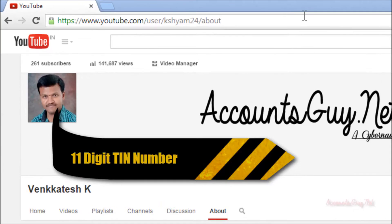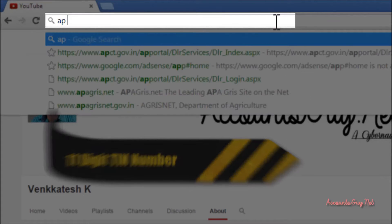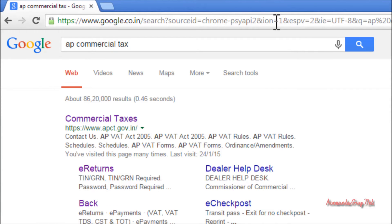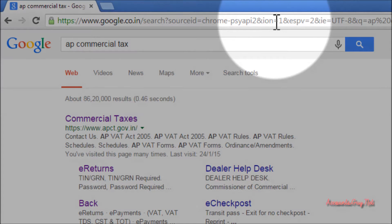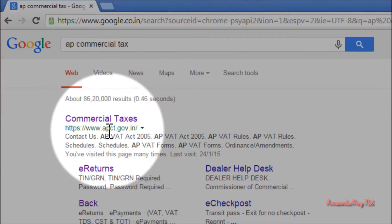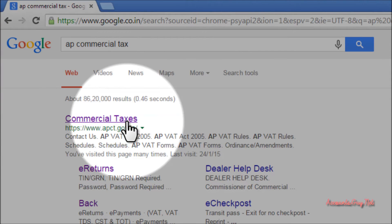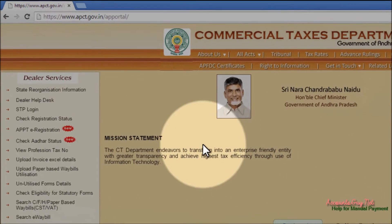Open the browser. In the browser address bar just type 'AP commercial tax' as I am showing here. For the AP commercial tax department website, here you can see the apct.gov.in — just open the website.